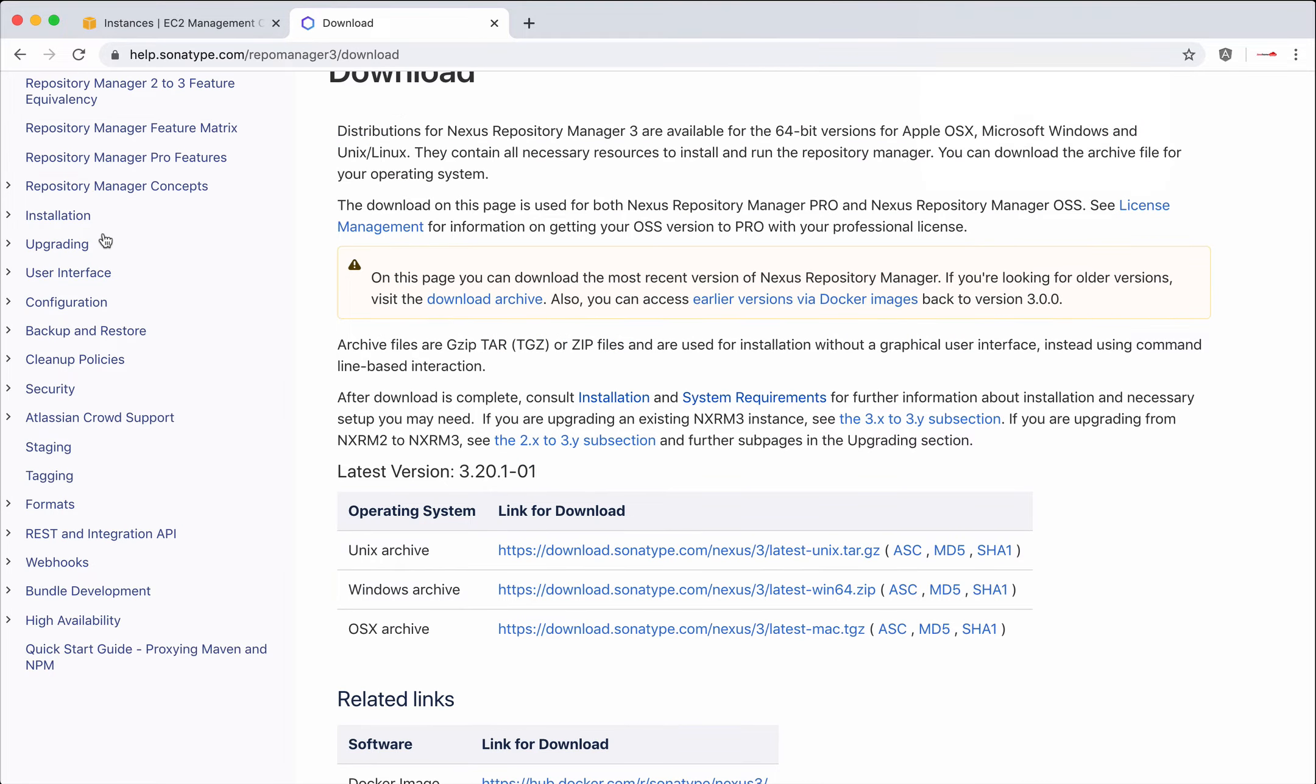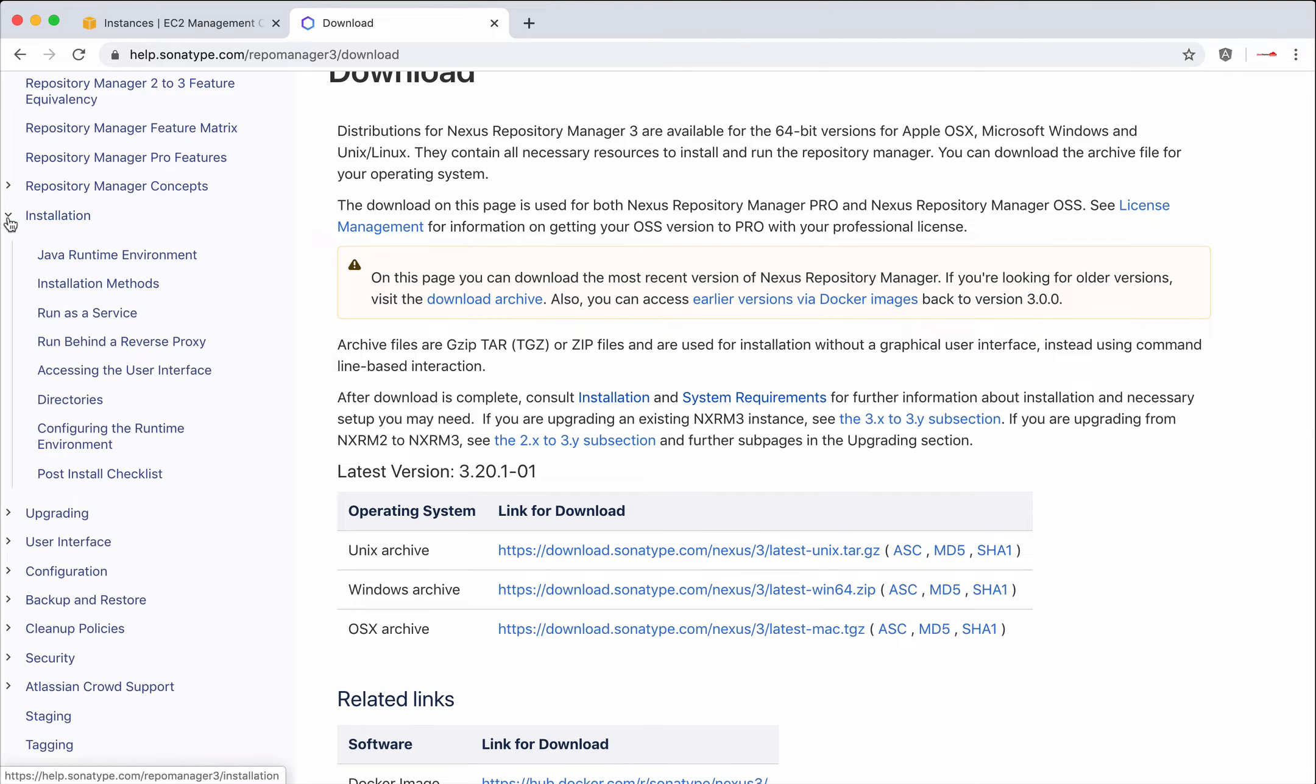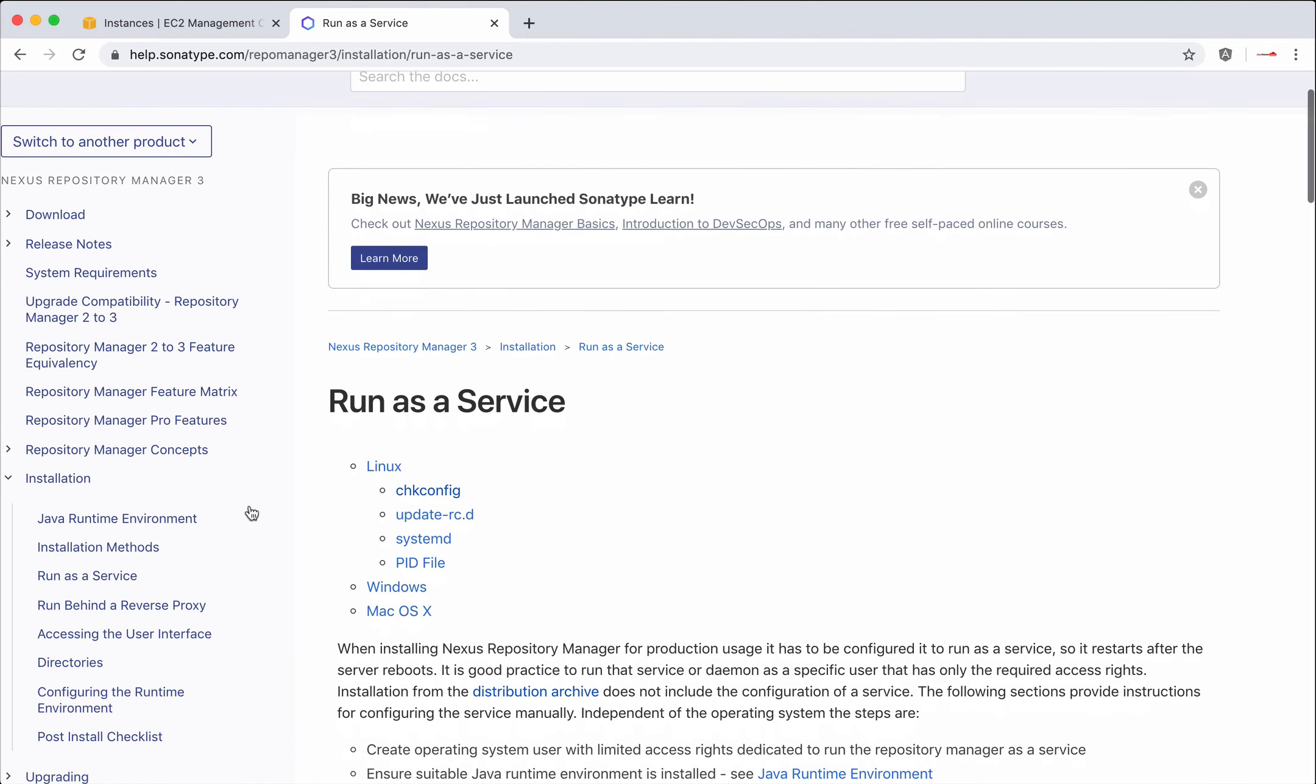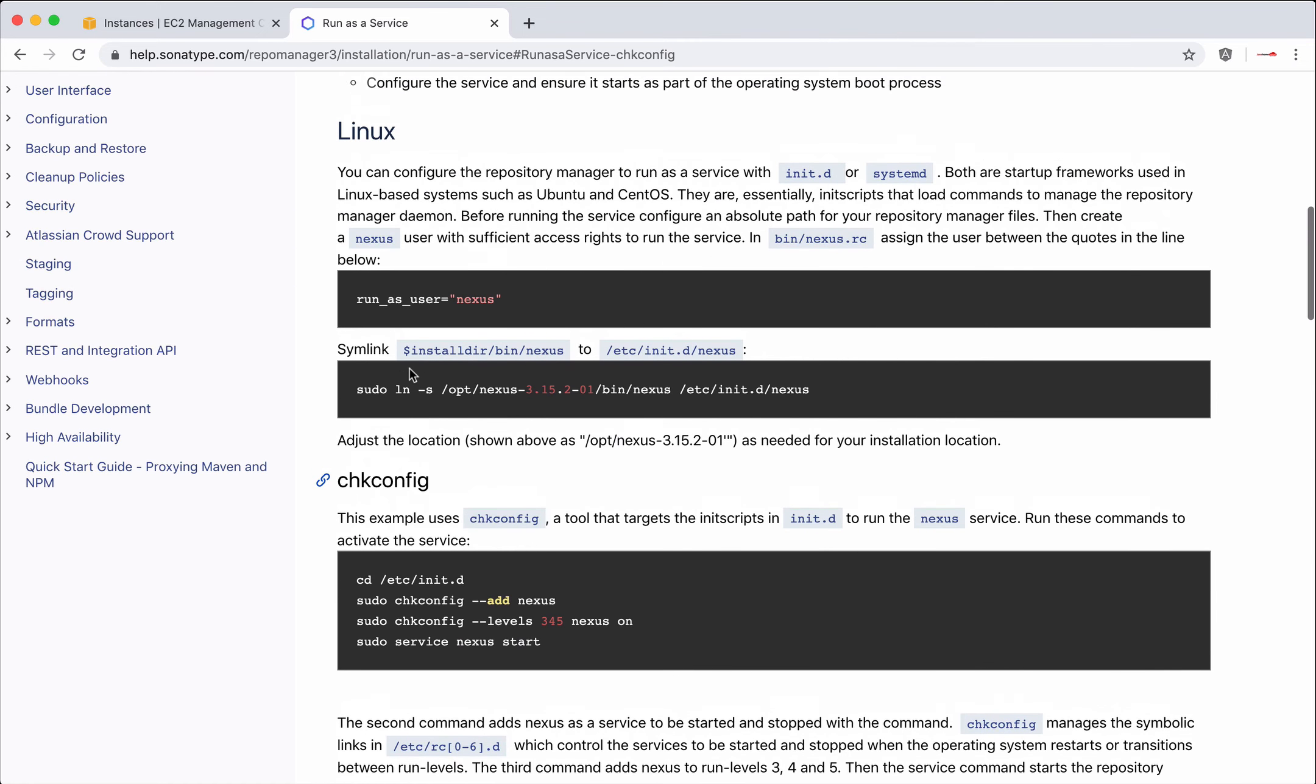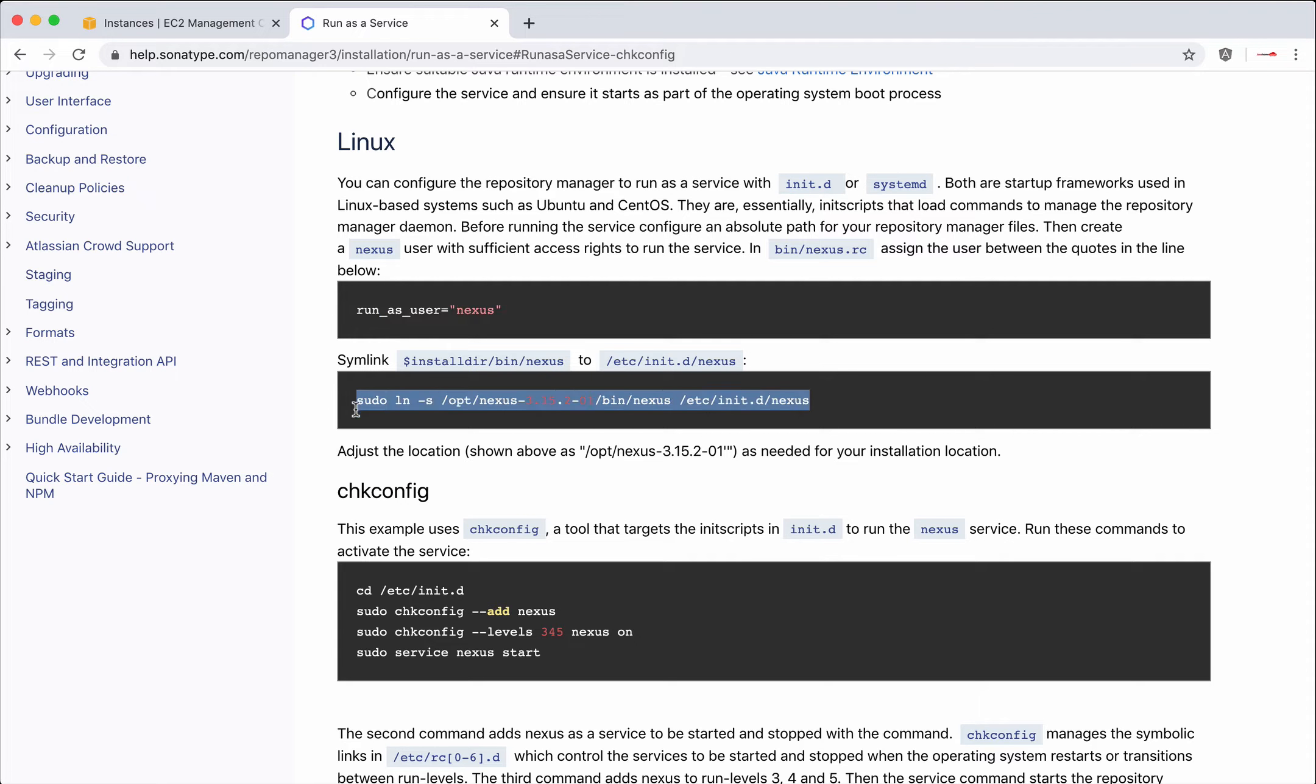From the download page, you could notice installation, run as a service. On Linux, I want to use chkconfig. But we need to follow certain steps like run as user and creating soft link and later we need to do the other configurations for chkconfig.